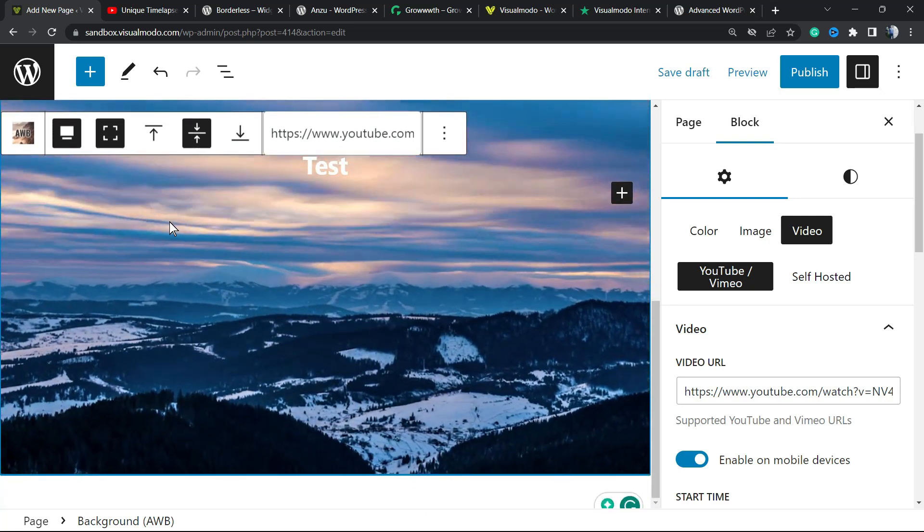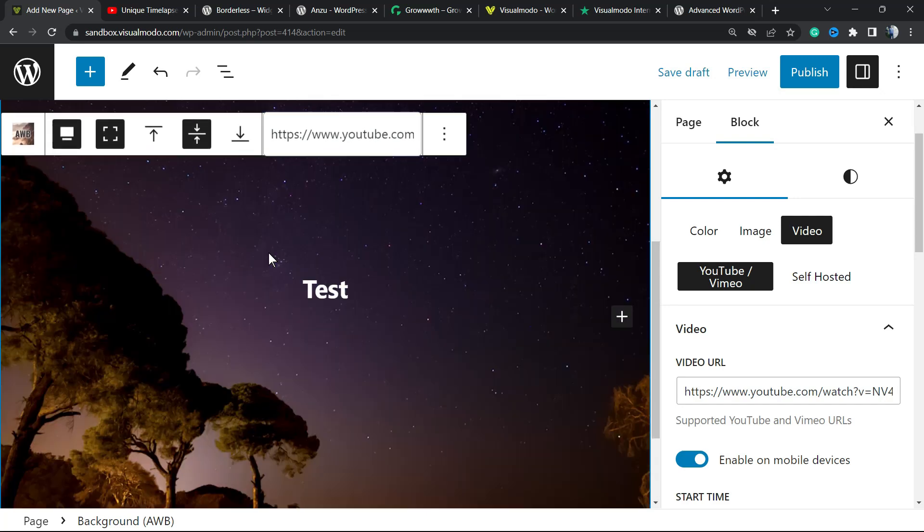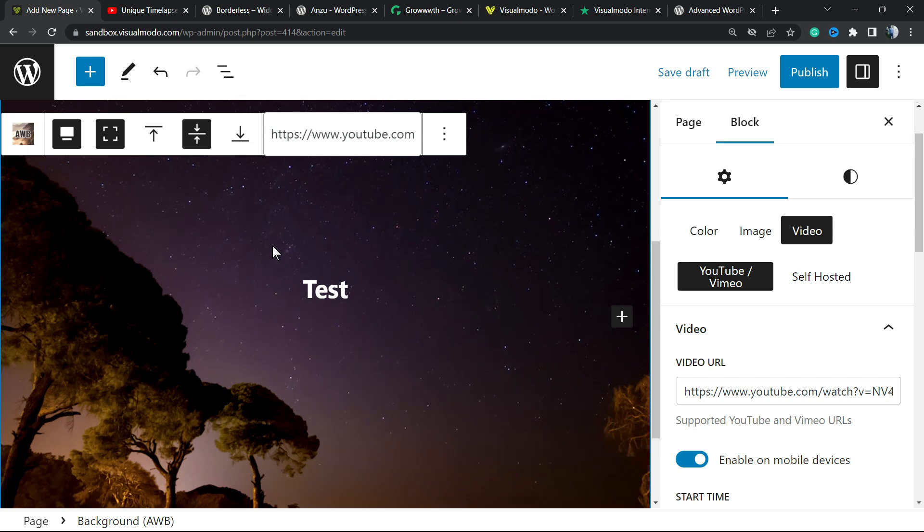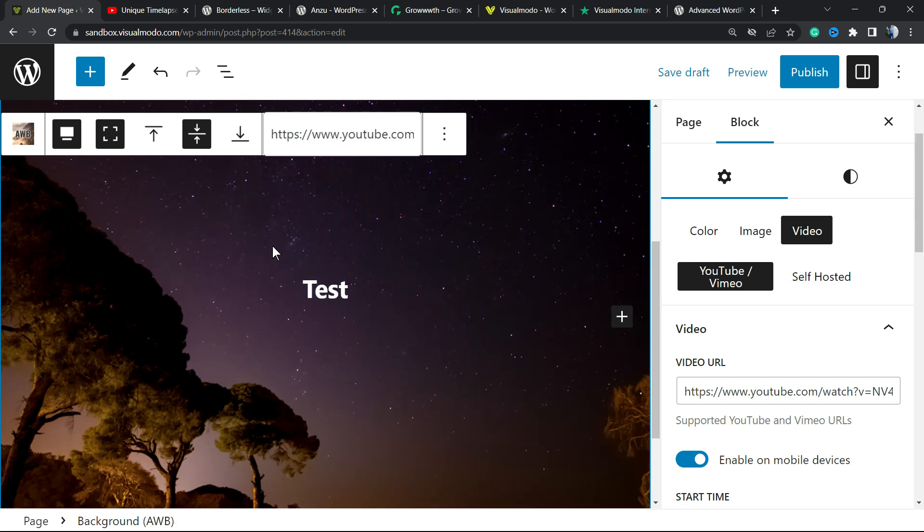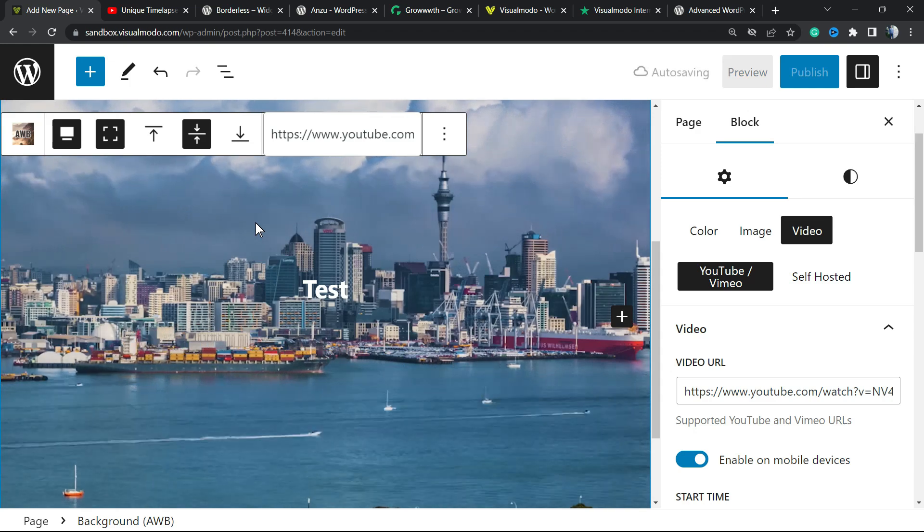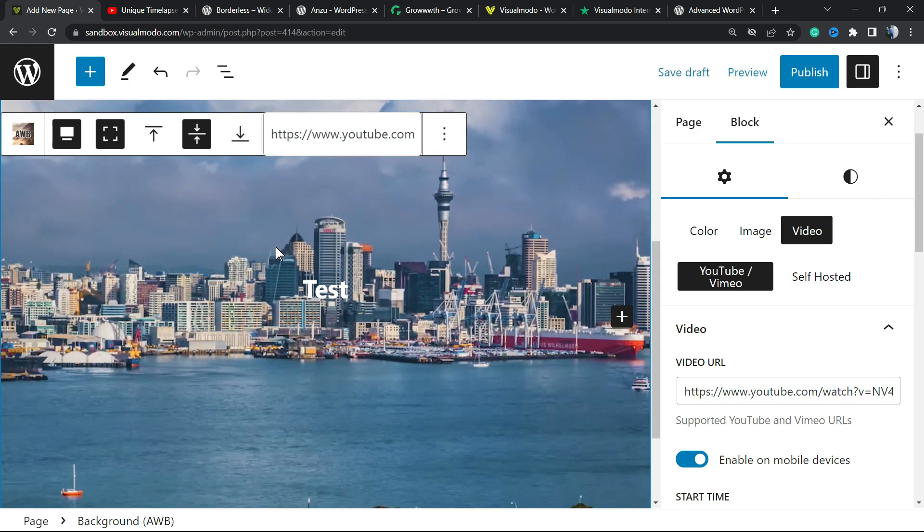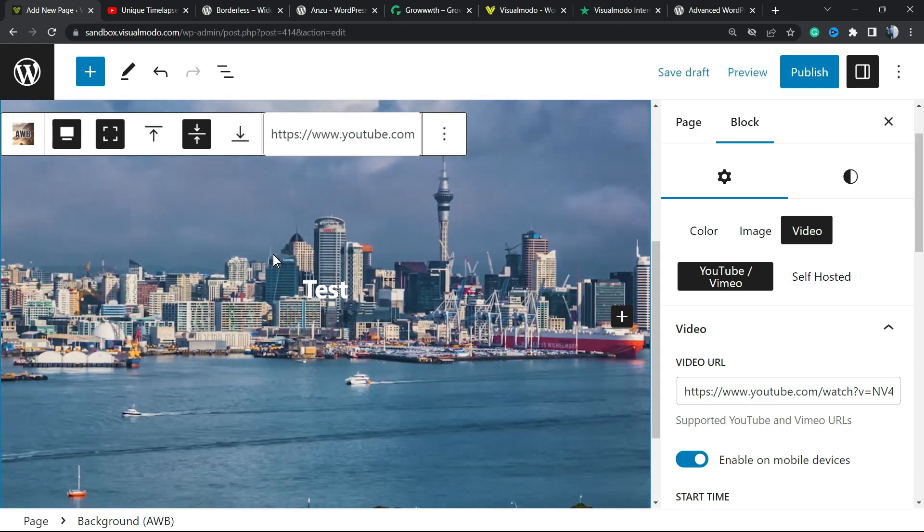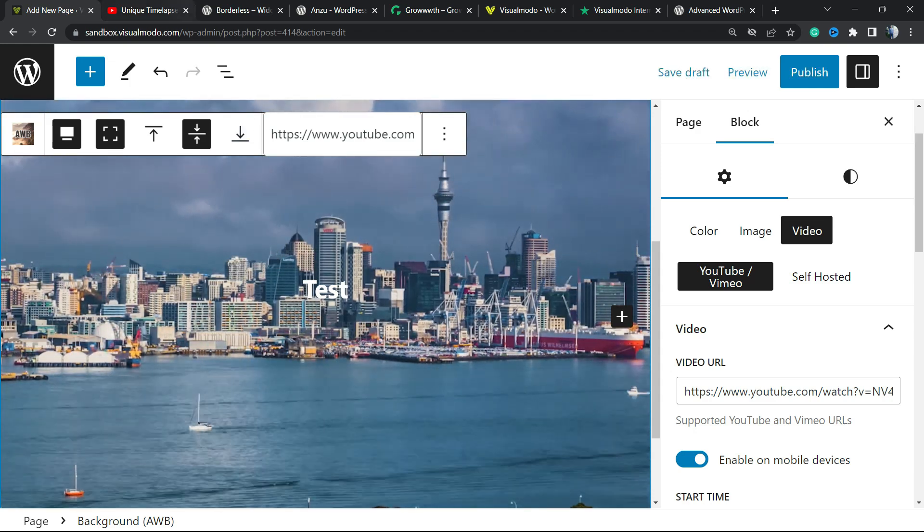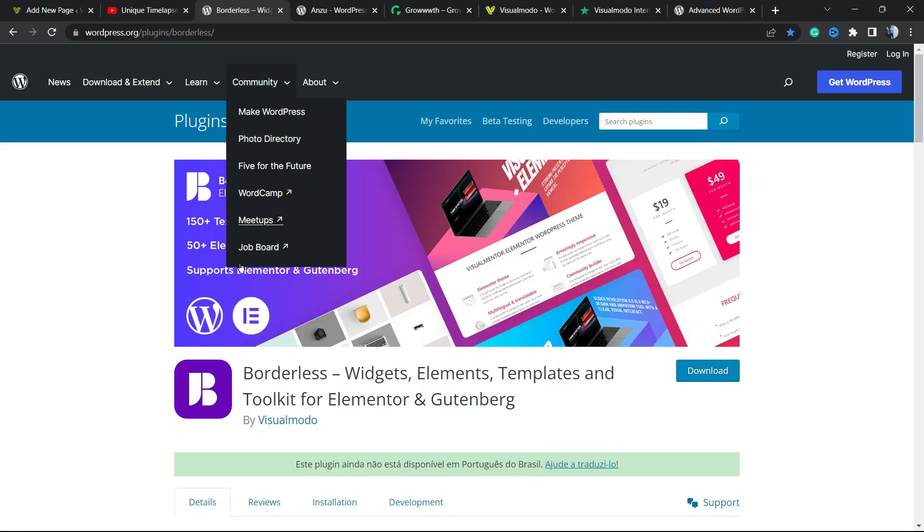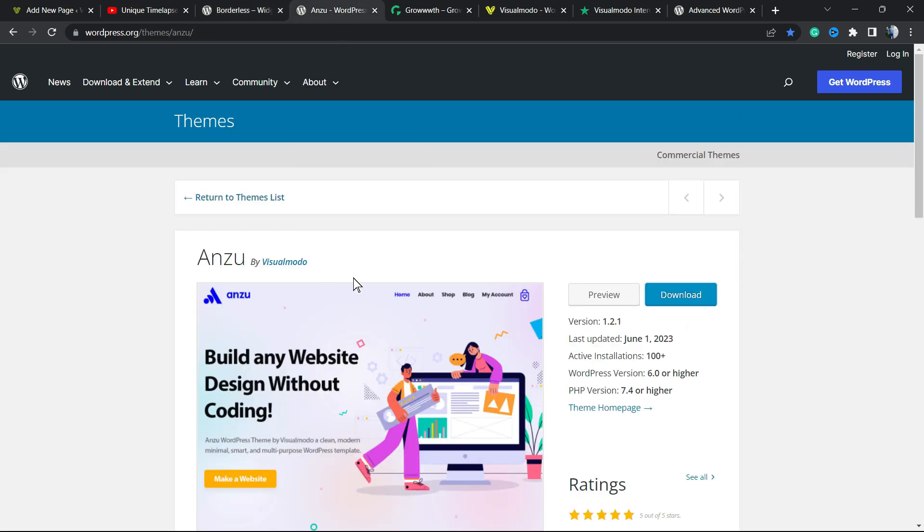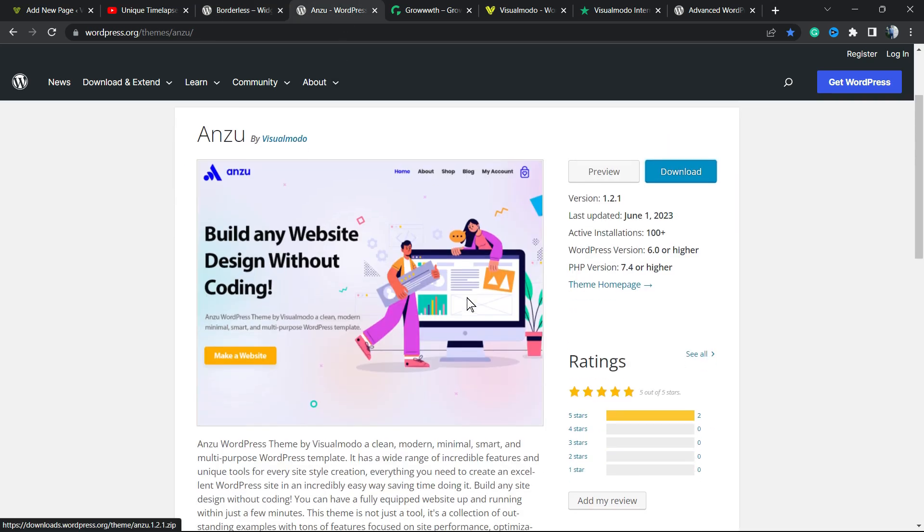This can work for images and for colors as well. I know that it's very hard to create a full widget content on WordPress. I hope you guys enjoy this video, feel free to use the comment section below if you have any questions. Don't forget to check out the Borderless Visual Modo WordPress plugin to gain widgets, elements, templates and tools to build up your site.